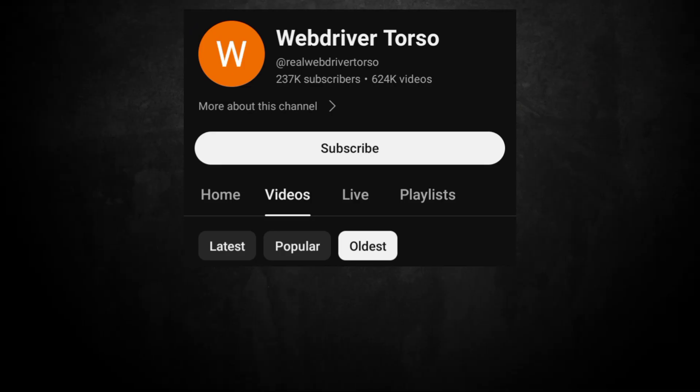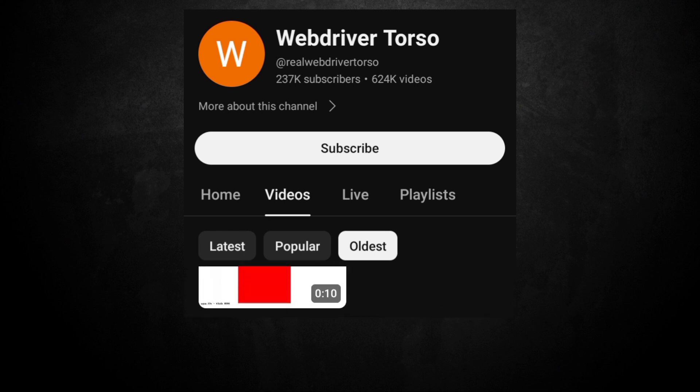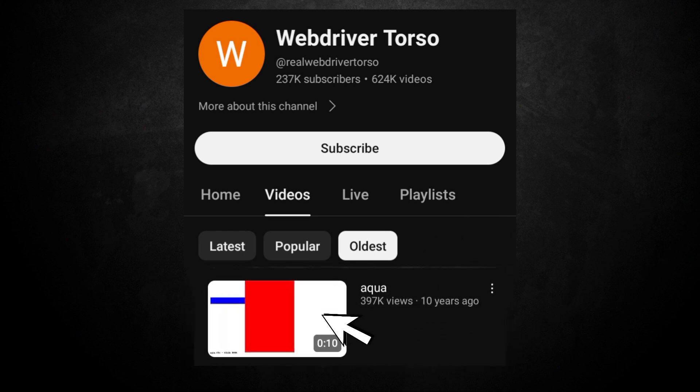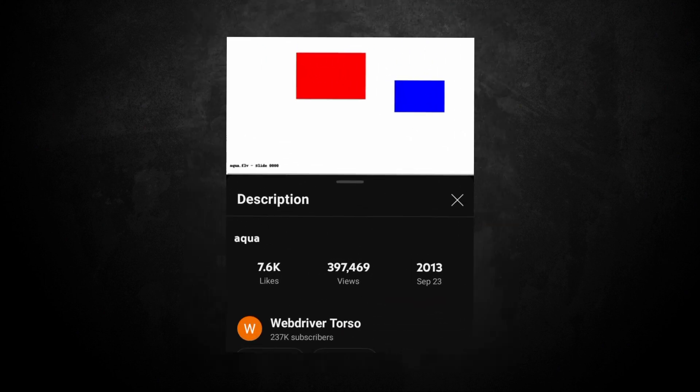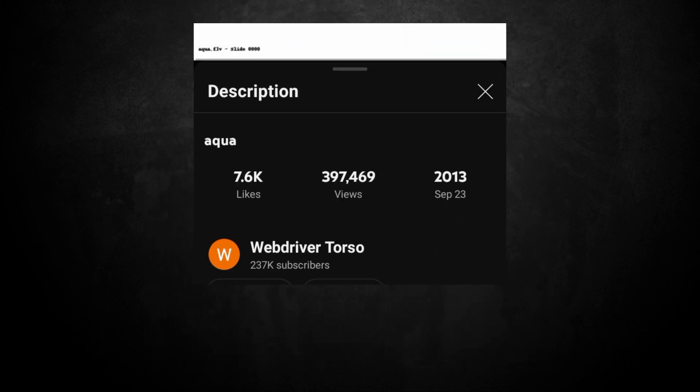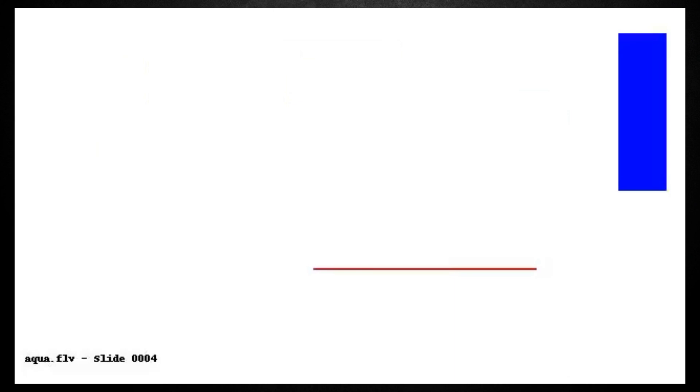The first video uploaded to the WebDriver Torso channel is titled Aqua. This video was uploaded on September 23rd, 2013 and it features red and blue rectangles on a white background accompanied with high-pitched beeping sounds.